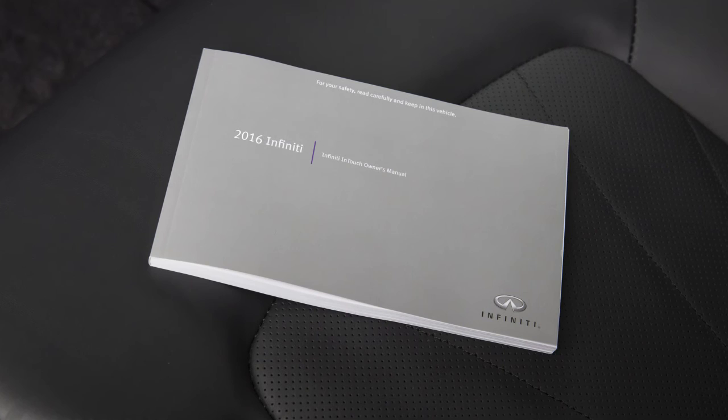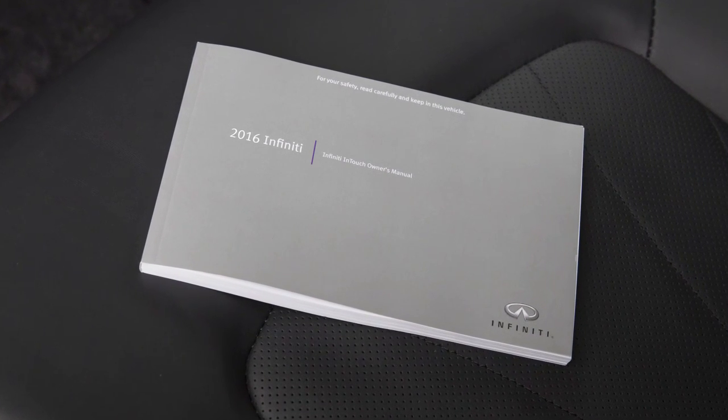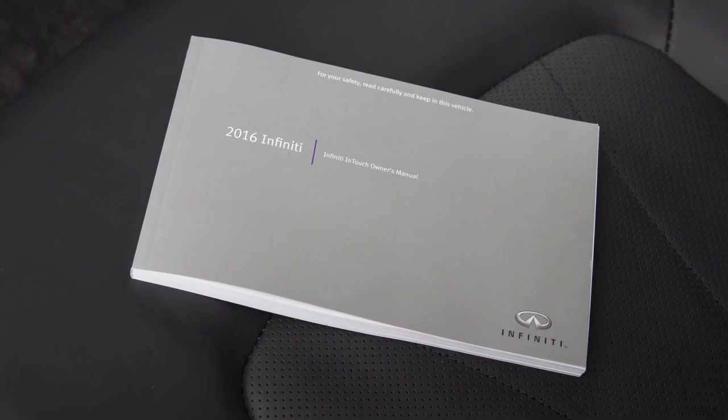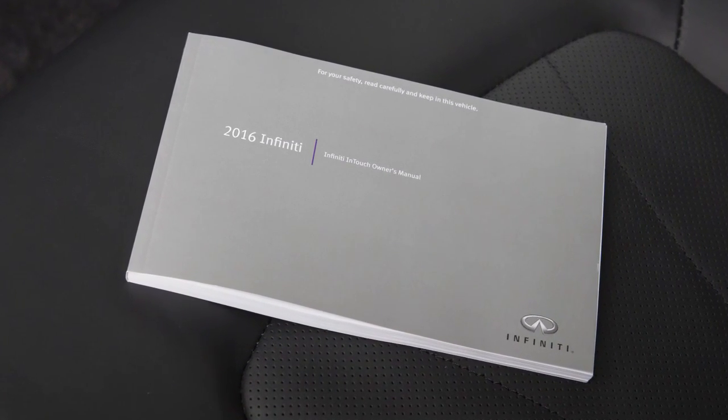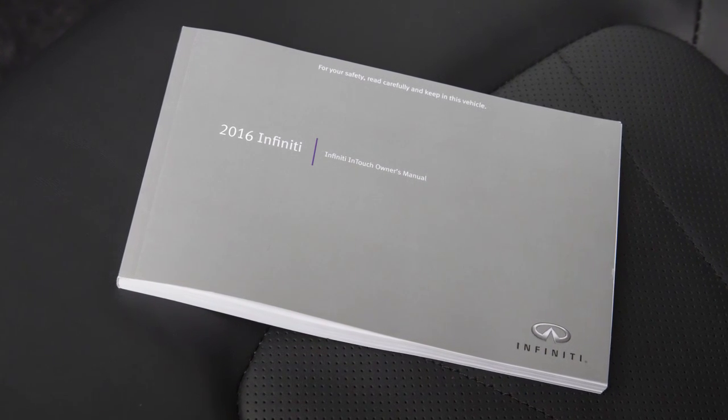Please see your Infiniti InTouch Owner's Manual for important safety information, system limitations, and additional operating information.